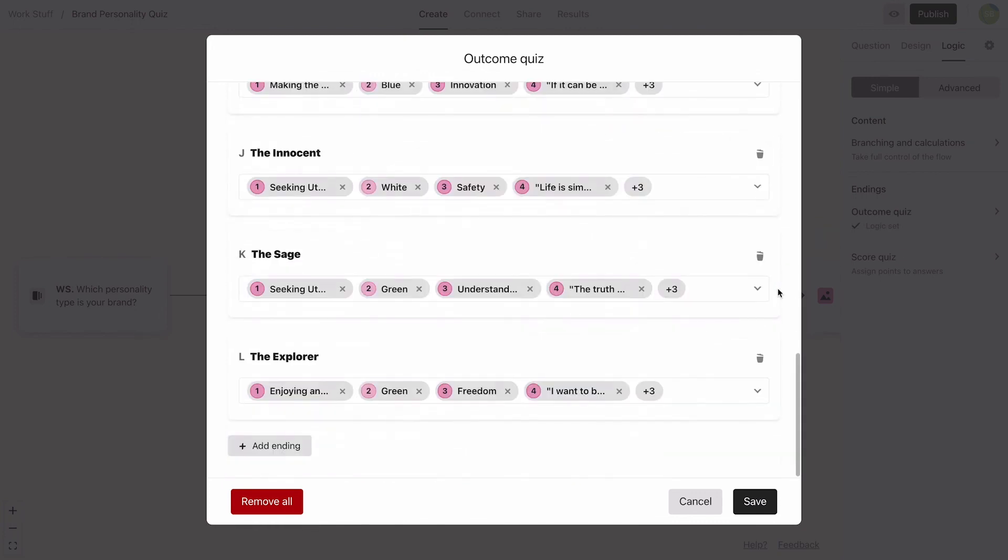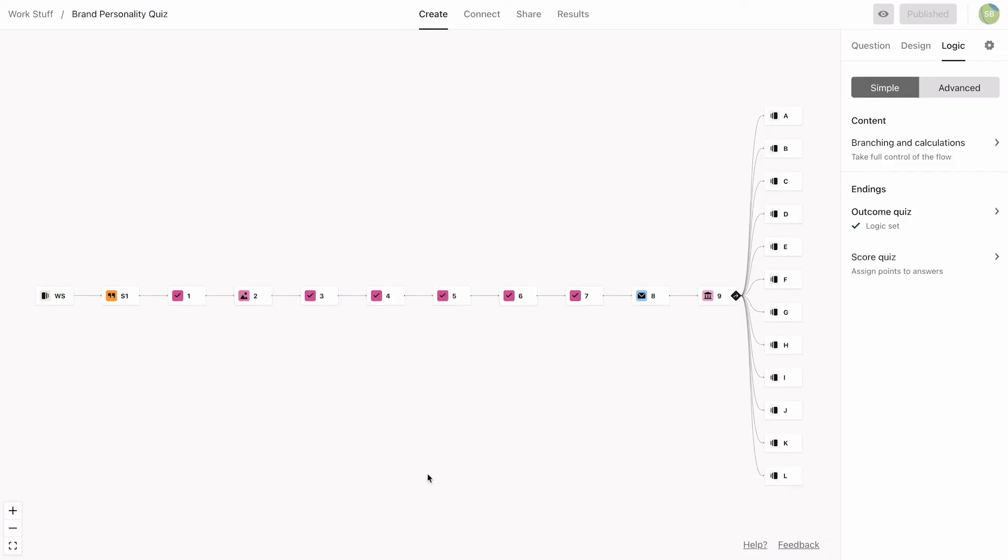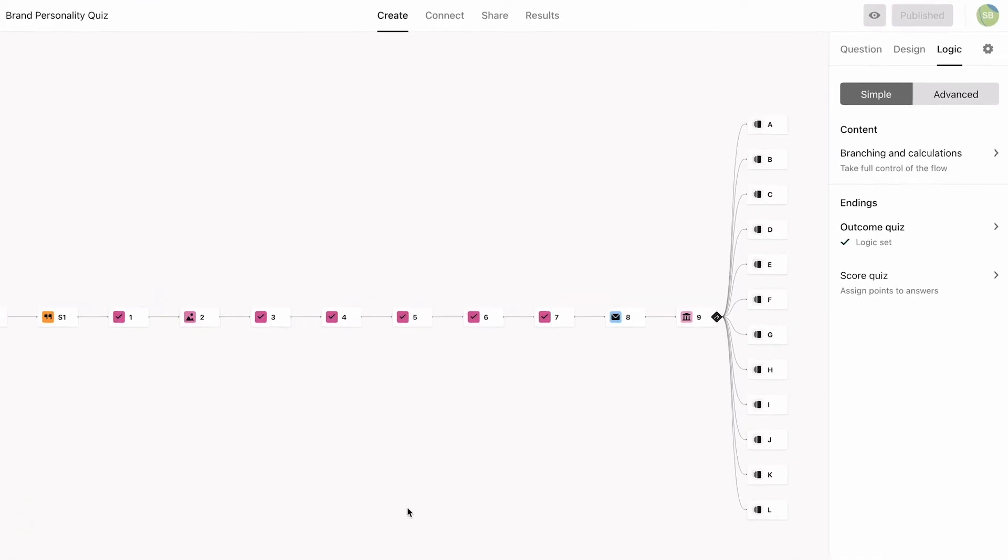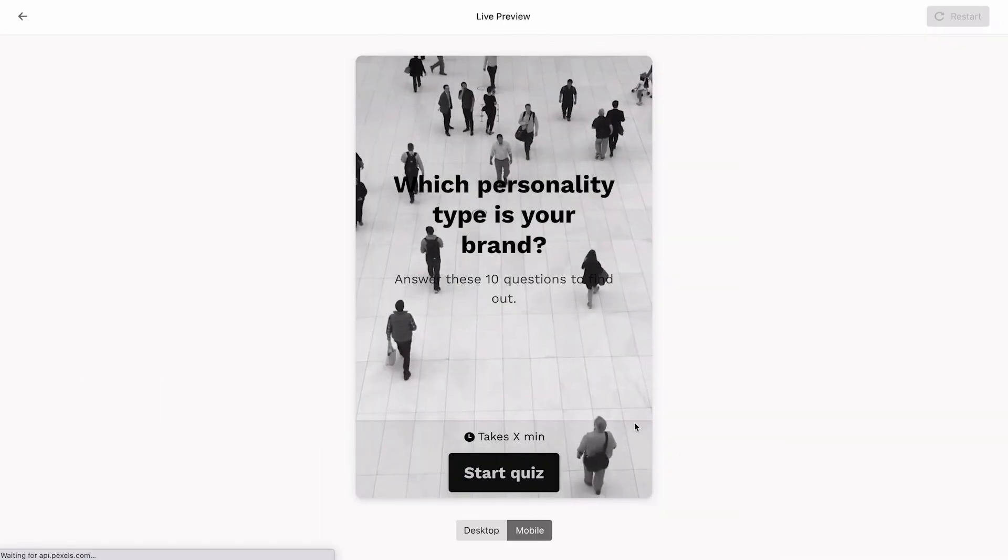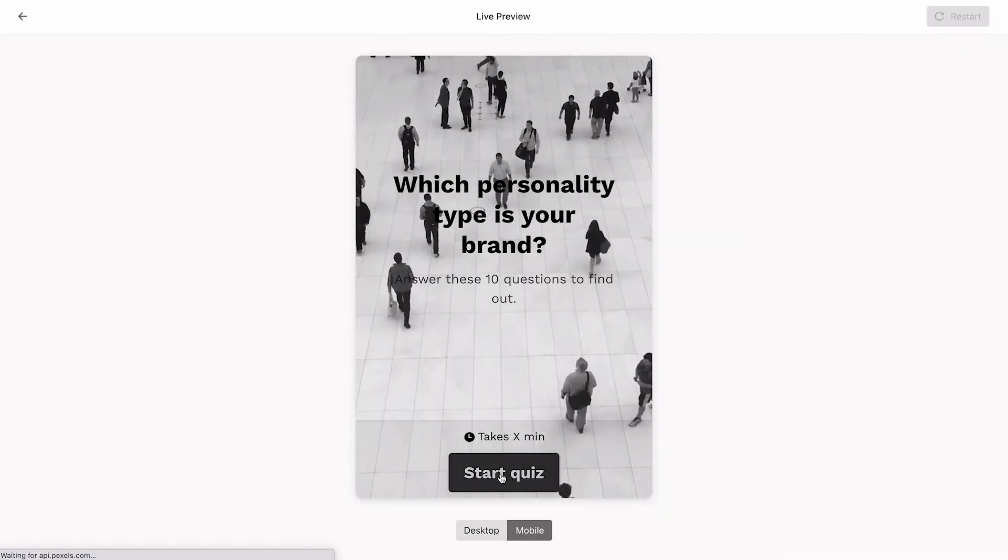And it's all set up. Now we click save and we're done. Make sure you preview the Typeform and the logic before hitting the publish button.